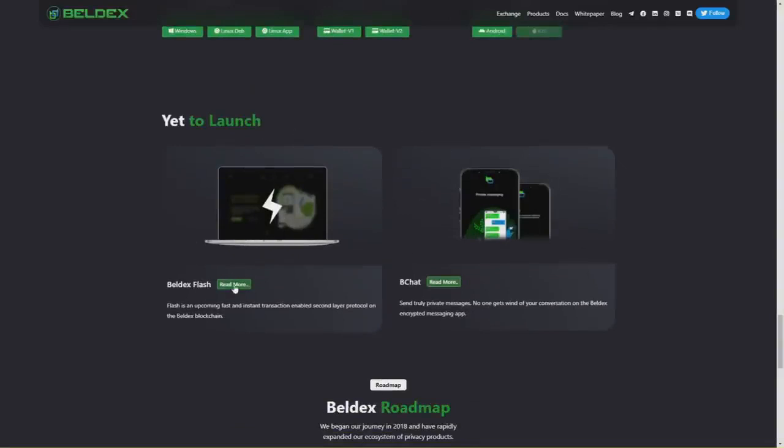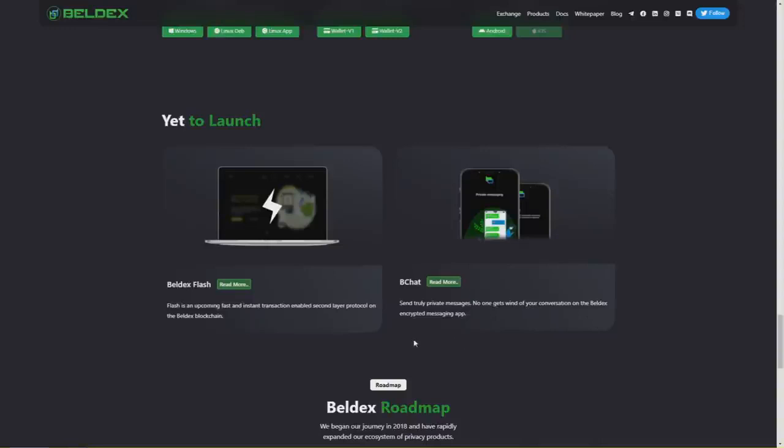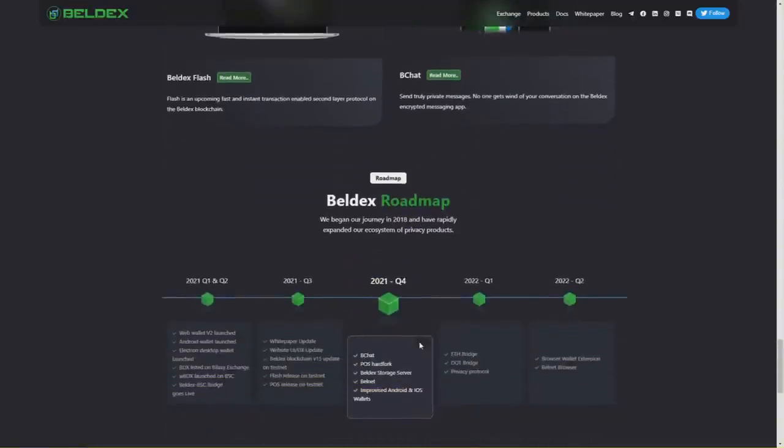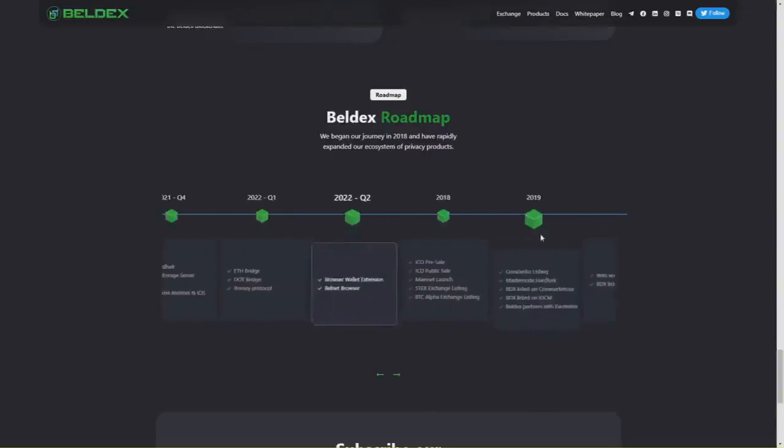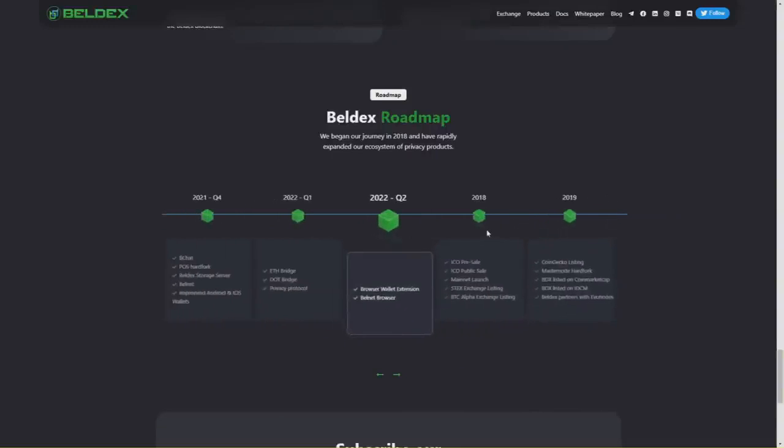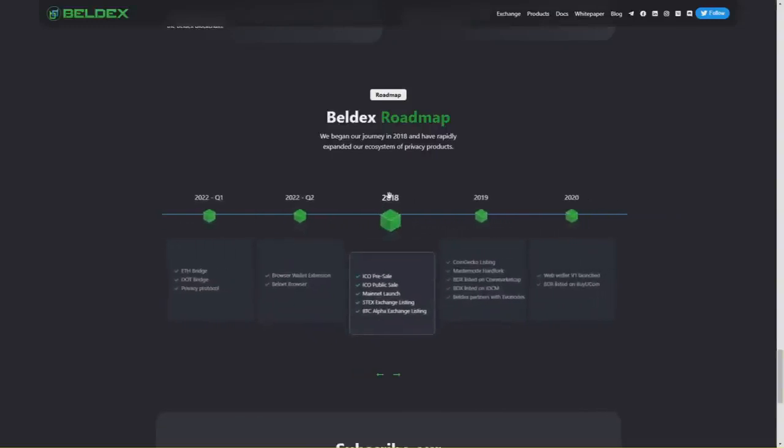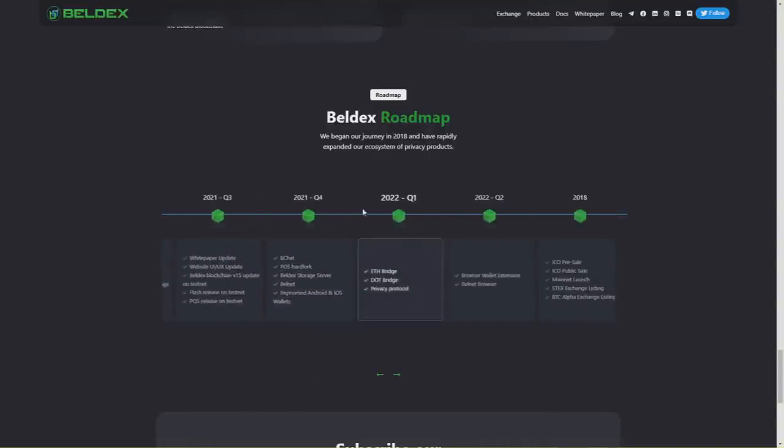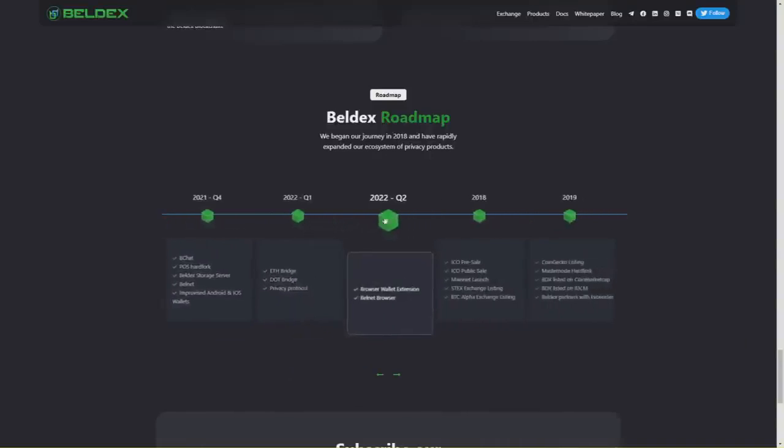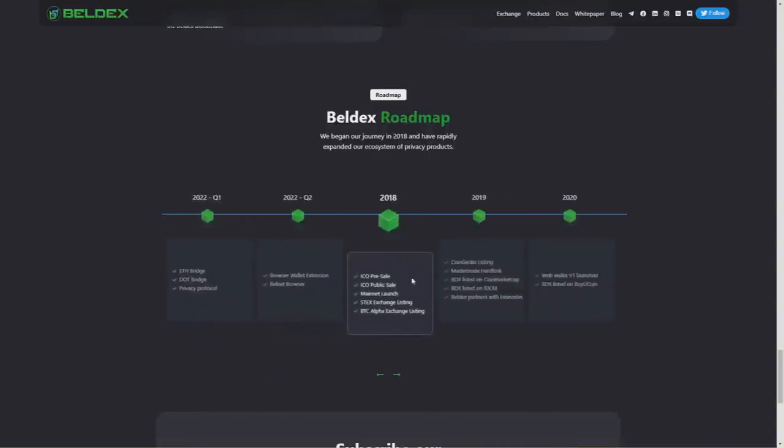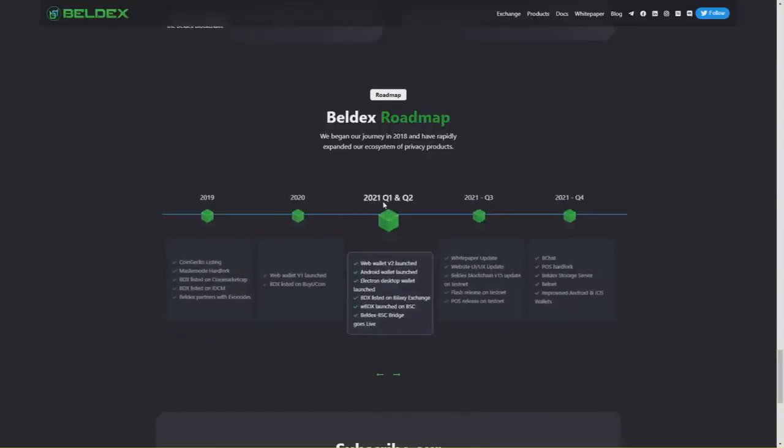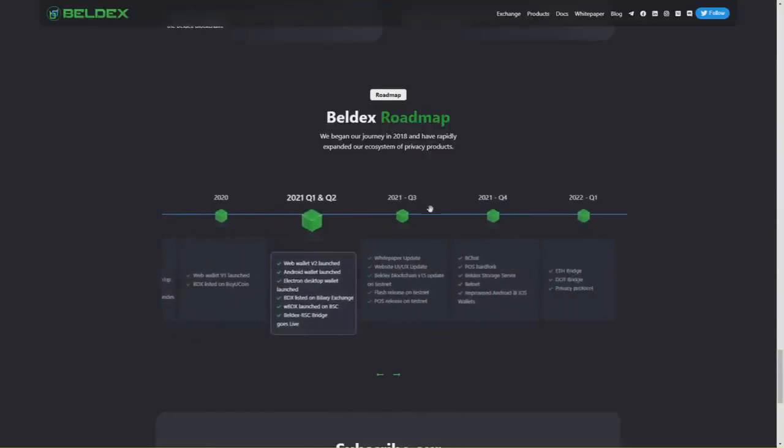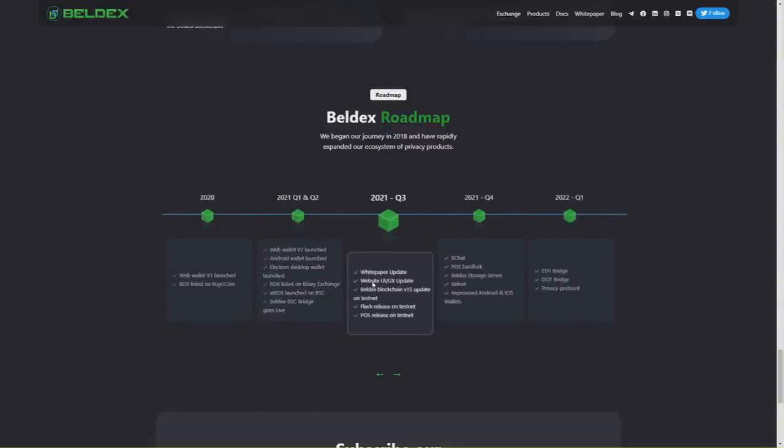Yet to launch are two projects that Beldex is currently working on: Beldex Flash, an upcoming fast and instant transaction-enabled second layer protocol on the Beldex blockchain, and B Chat for truly private messages. The Beldex roadmap is really extensive, starting in 2018. It's currently 2021 Quarter 3 with white paper update, website UI/UX update, Beldex blockchain v15 update on testnet, Flash release on testnet, and PoS release on testnet.